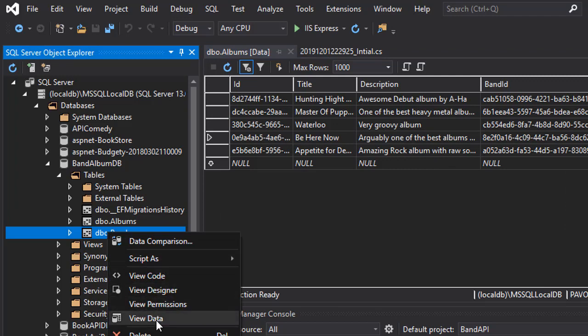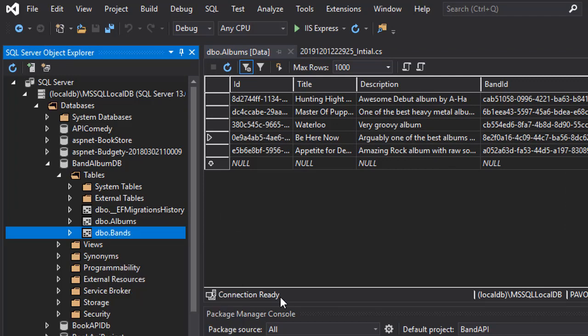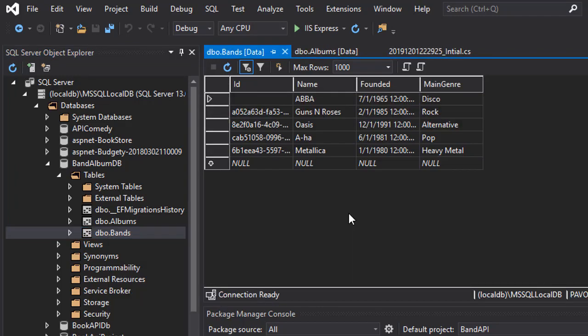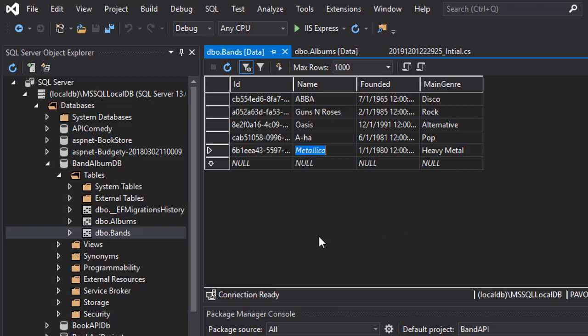Let's view the data for the bands. And again we have five bands just as I added them into the seeding script. So this way we have this database set up.